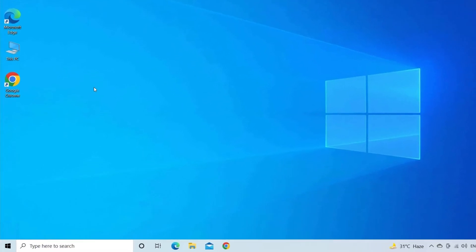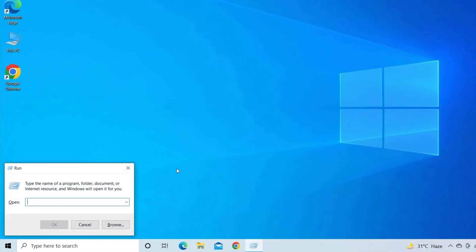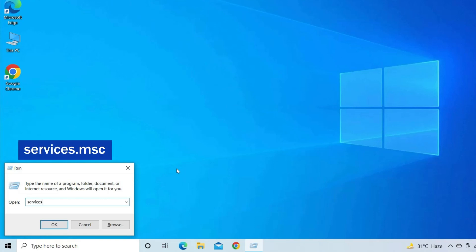Press Windows plus R keys to open the run box and type services.msc, then press the Enter key.